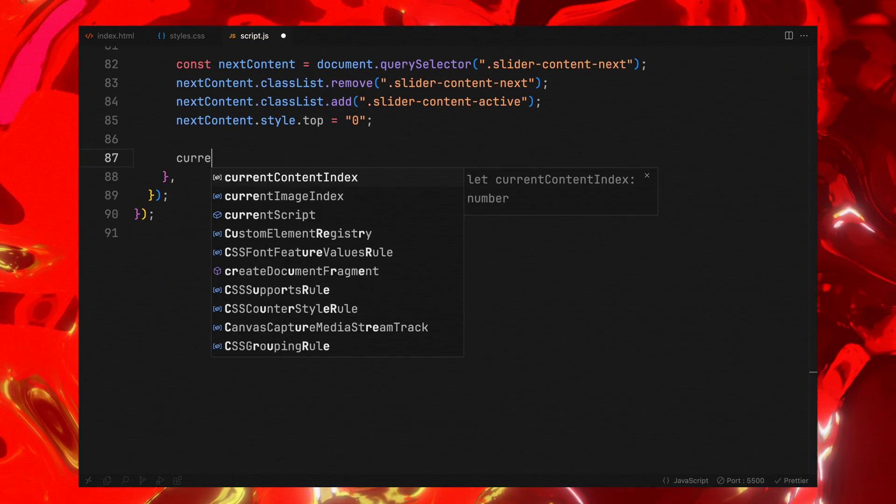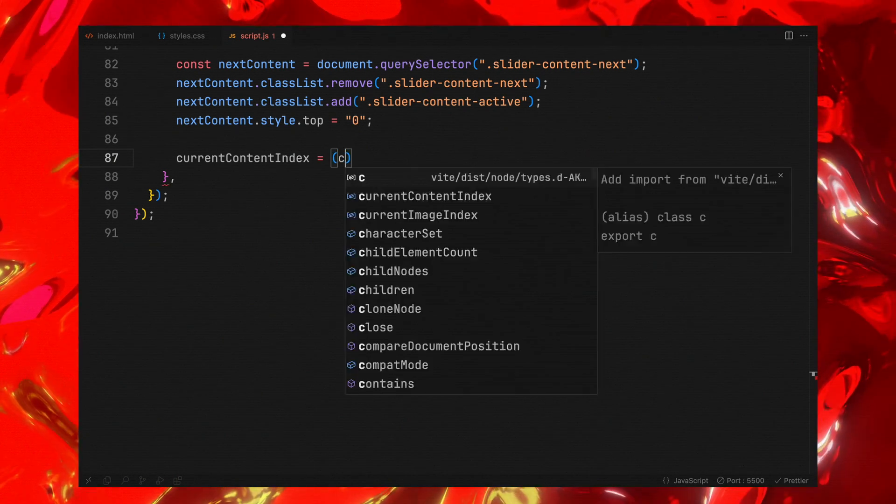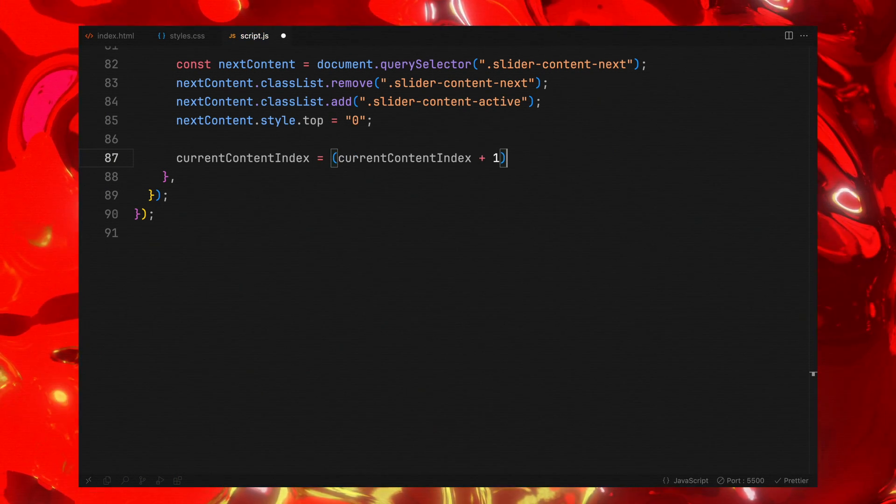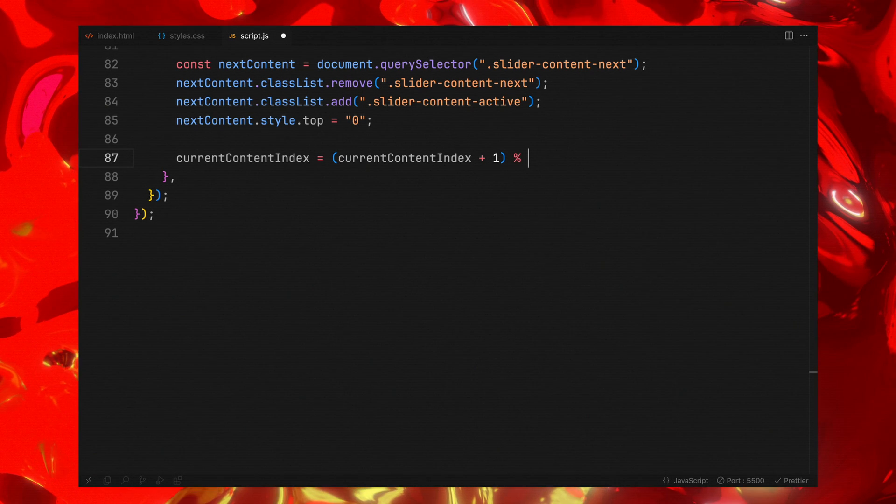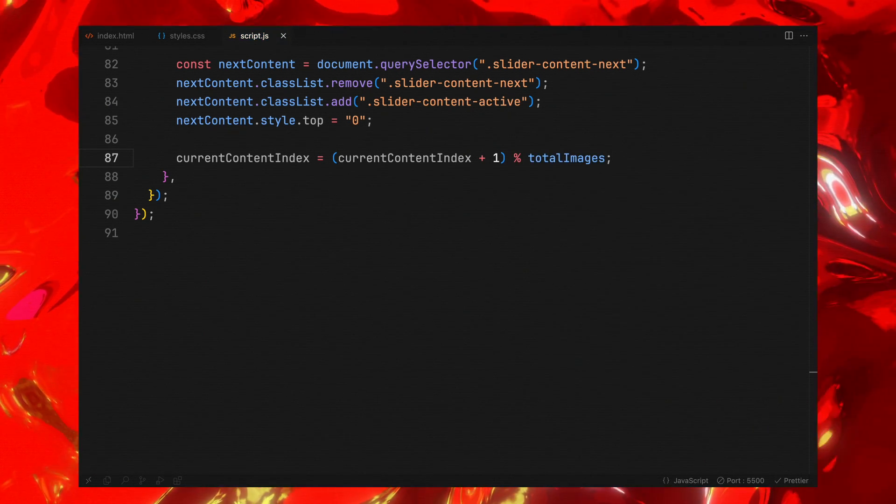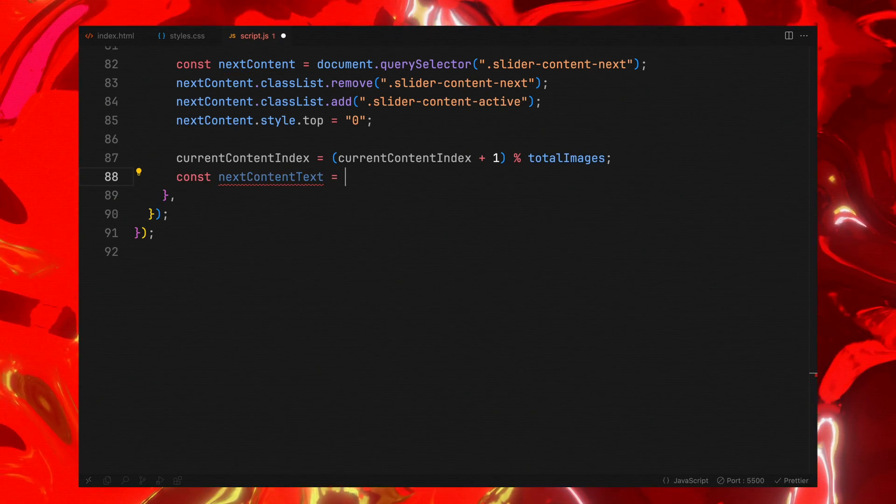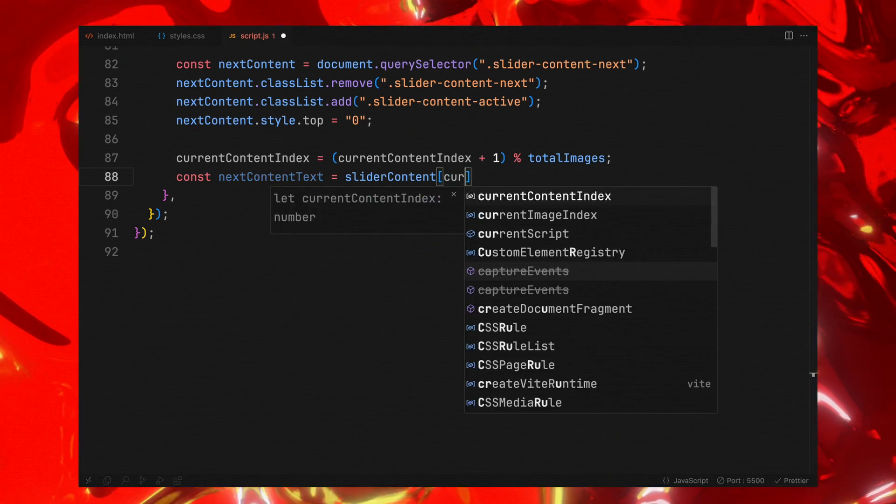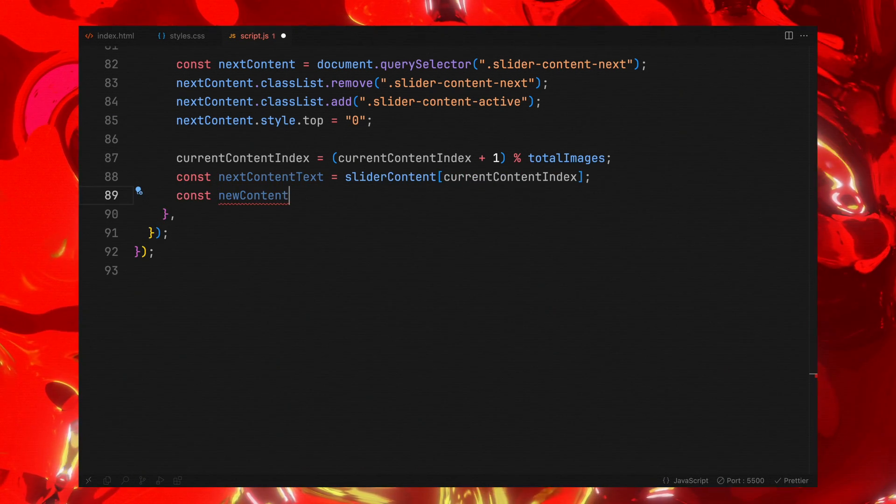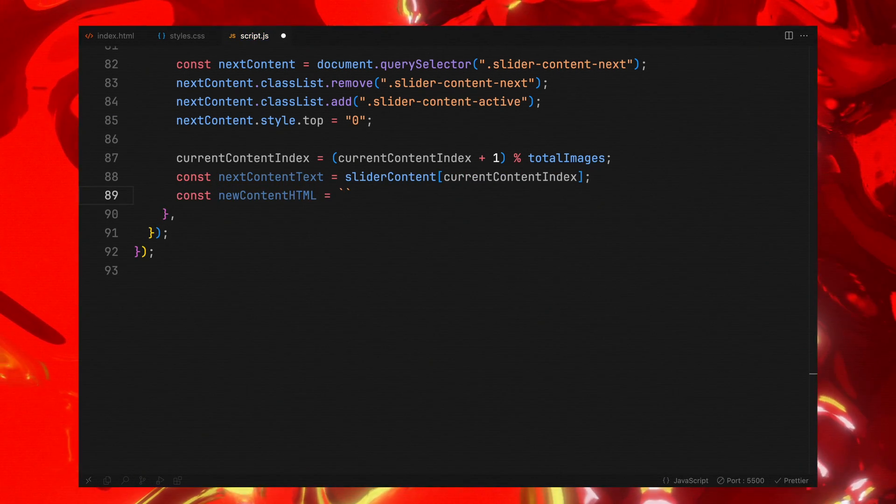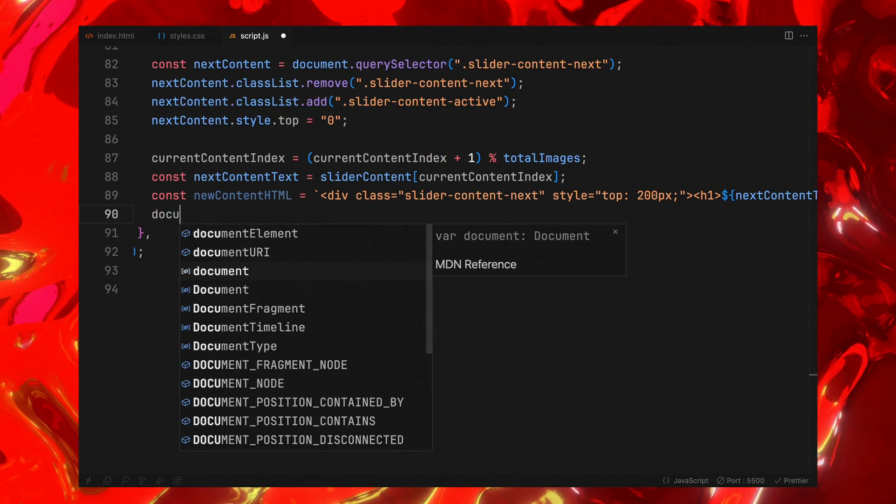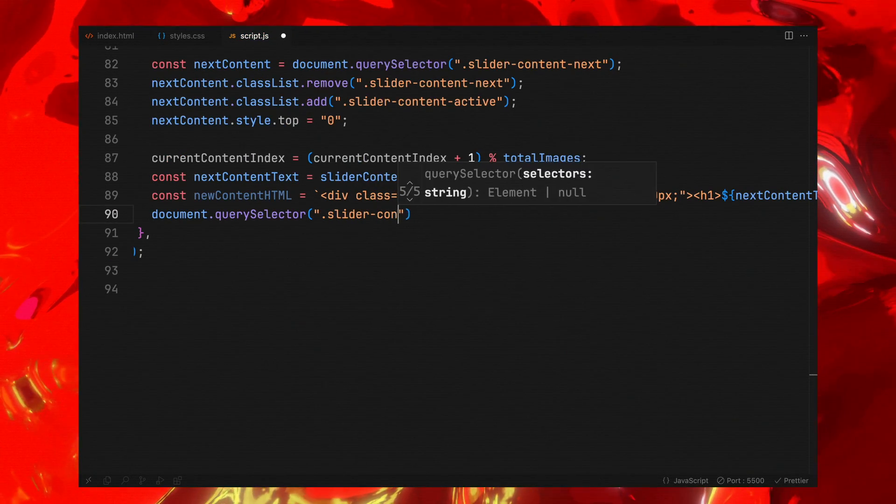Next, we increment the current content index, wrapping around the total number of images to ensure a continuous loop. Based on this updated index, we determine the text for the next content piece from our slider content array. Finally, we will create HTML block for the new slider content and append it to our slider content container.